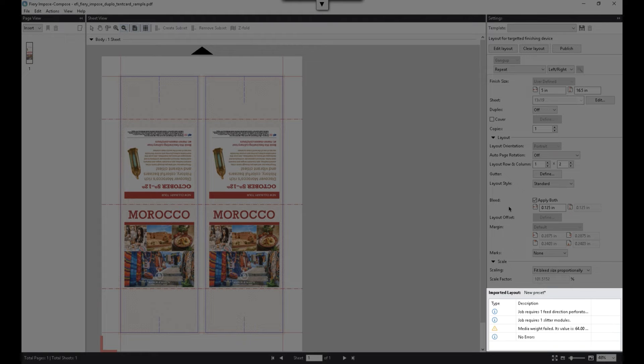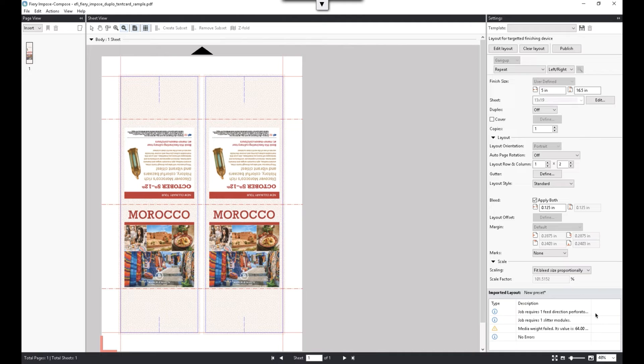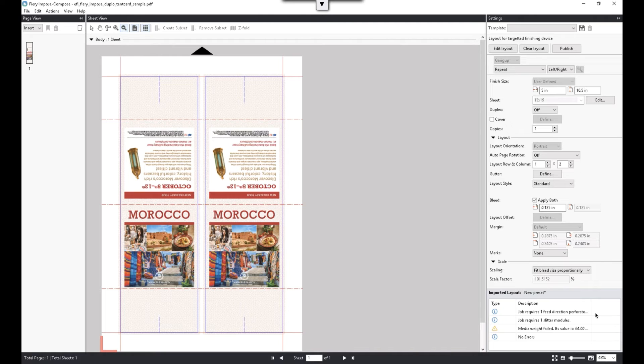If you take a look down in the lower right corner, you will see a new information section. This table shows the result of the finisher preset validation. Our preset is good to go since there are no errors.